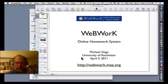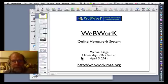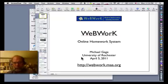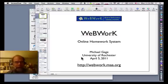Good afternoon. My name is Michael Gage, and I'm a professor of mathematics at the University of Rochester in New York State. David De La Rosa has asked me to say a few words about WebWork. It's an online mathematics homework system that Arne Pizer and I started developing about 15 years ago.